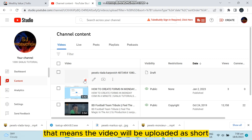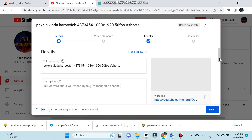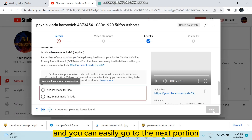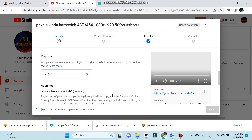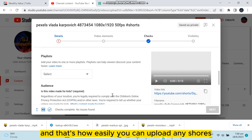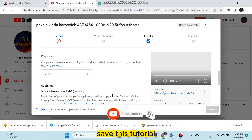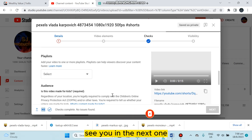You can go to the edit section, proceed to the next portion, and upload the video following these steps. That's how easily you can upload any Shorts on YouTube from your PC. If this tutorial helped you, like this video and don't forget to subscribe to my channel — see you in the next one!